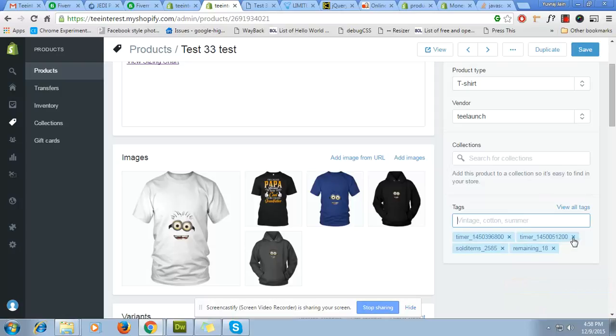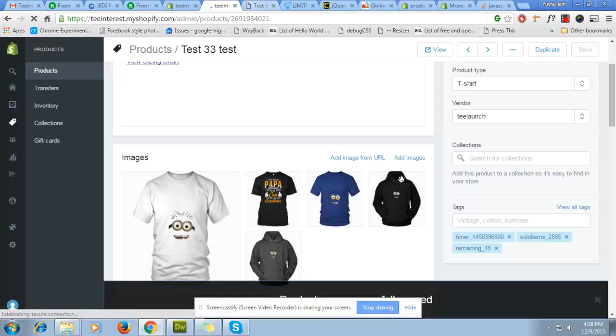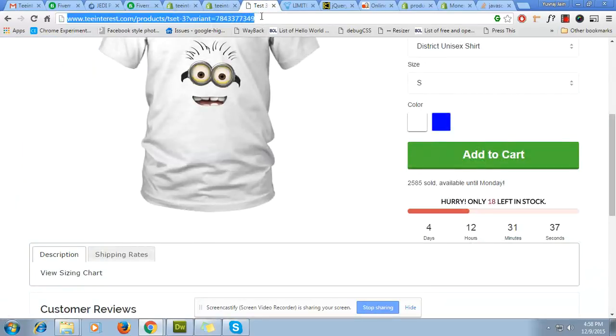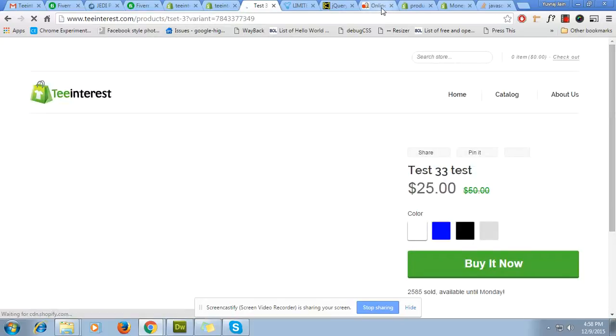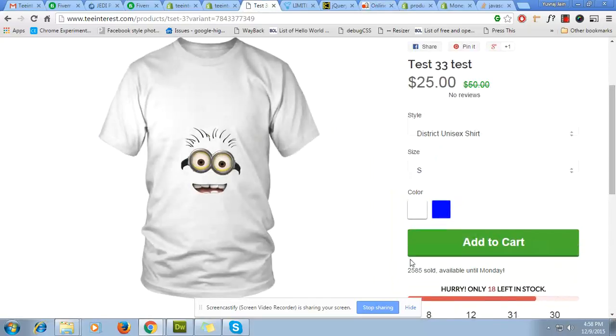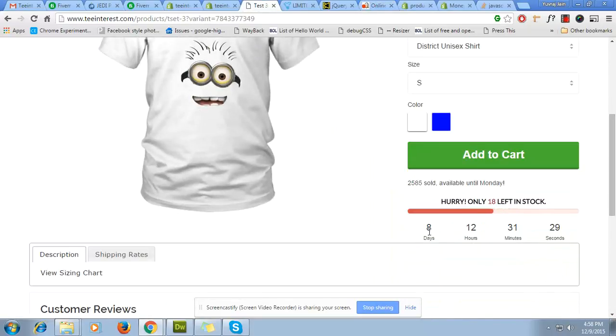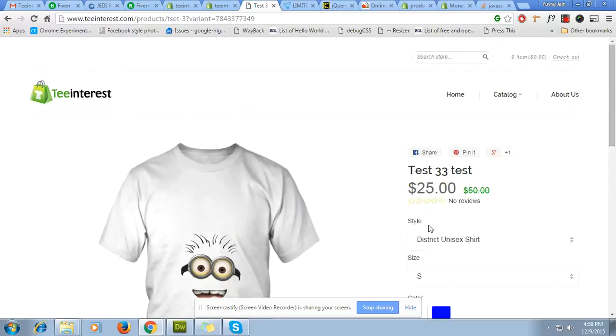Press the save once you have. So you can go to the website and refresh the page. Here you will see it is now 8 days, 12 hours, 31 minutes, and 26 seconds. I hope you are clear with the timer. You can change it for each and every product.